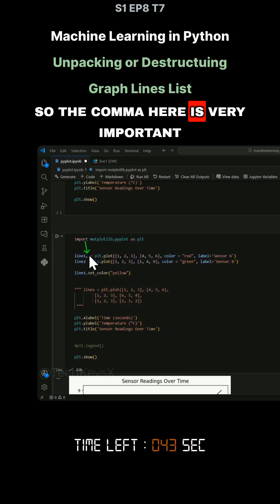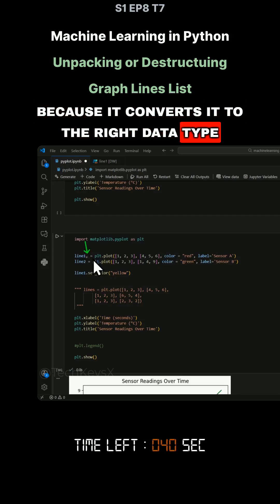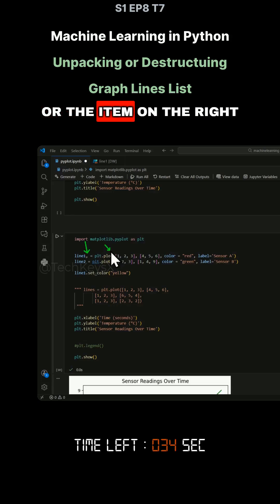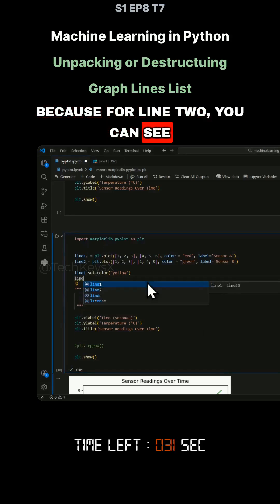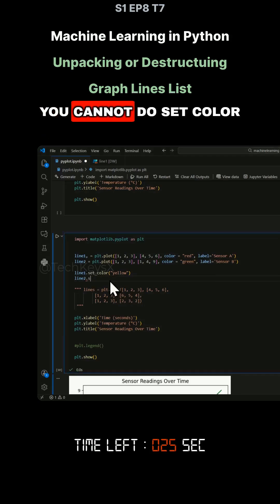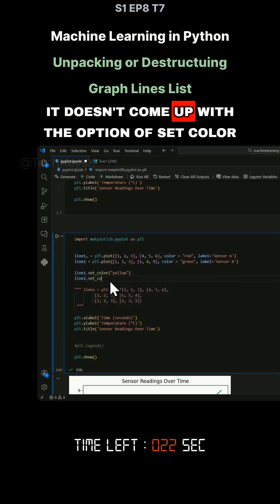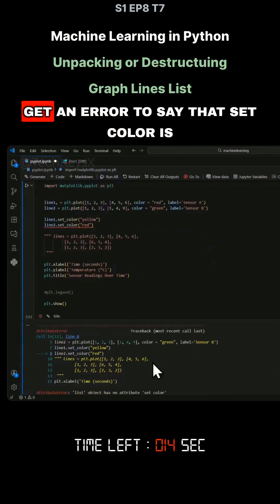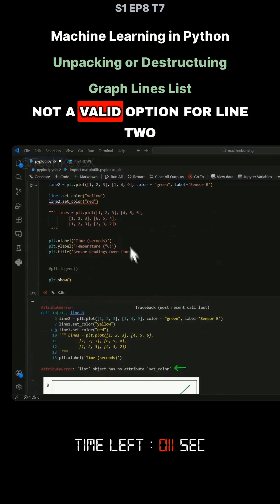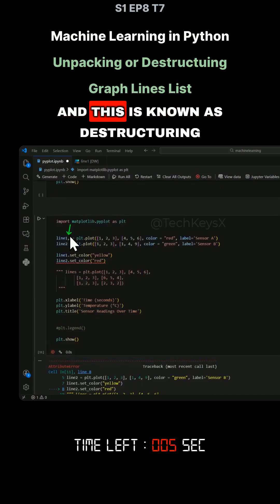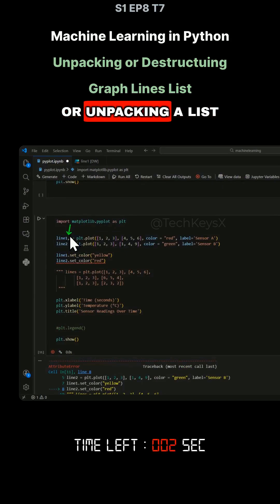The comma here is very important because it converts it to the right data type. This is known as destructuring or unpacking the variable on the right. Because for line 2, you can see it's still a list and there is no comma after the variable name, you cannot do set_color — it doesn't come up with the option. If we try and change this to red and run the code, you get an error saying that set_color is not a valid option for line 2. So we have to use a comma to convert it into the correct object — this is known as destructuring or unpacking a list.